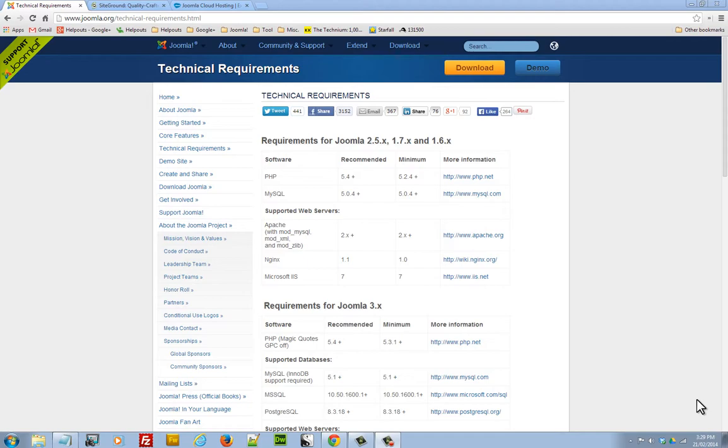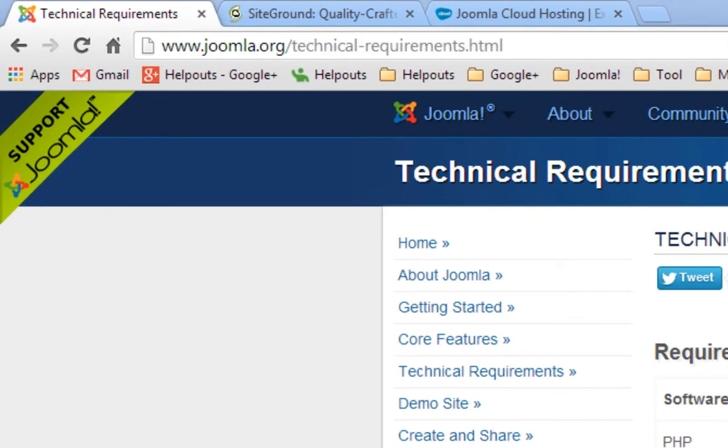What I recommend you do is go to www.joomla.org technical requirements. When you go there, have a look at the different versions of Joomla.